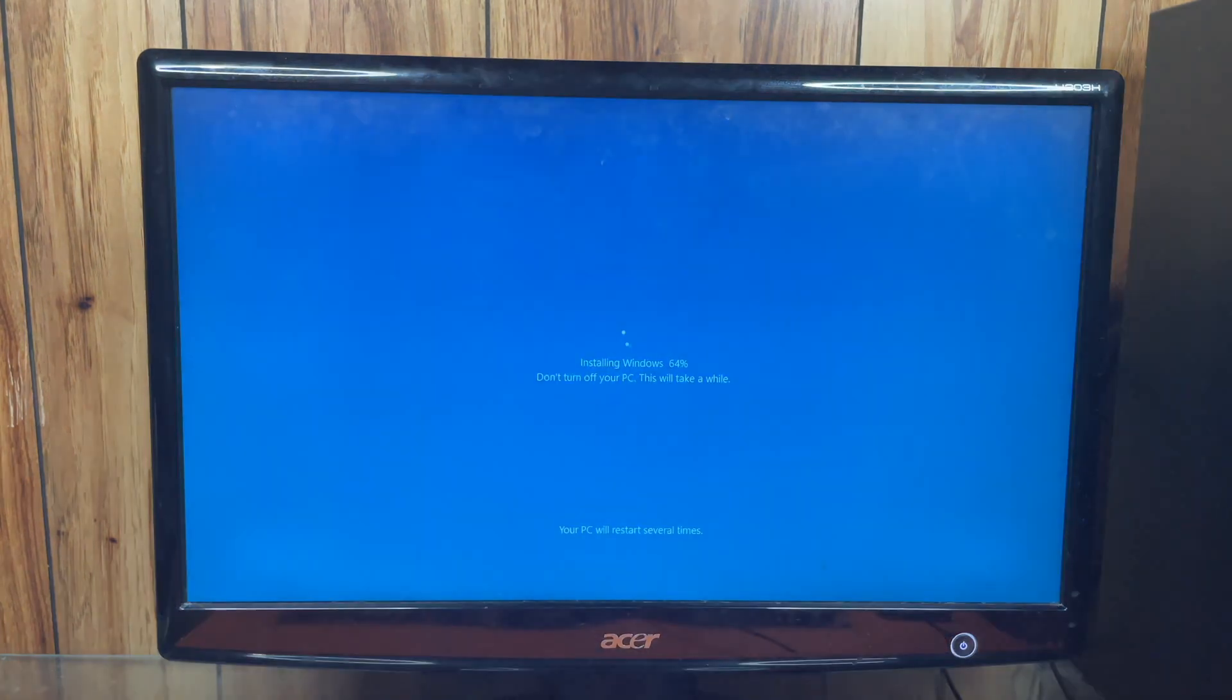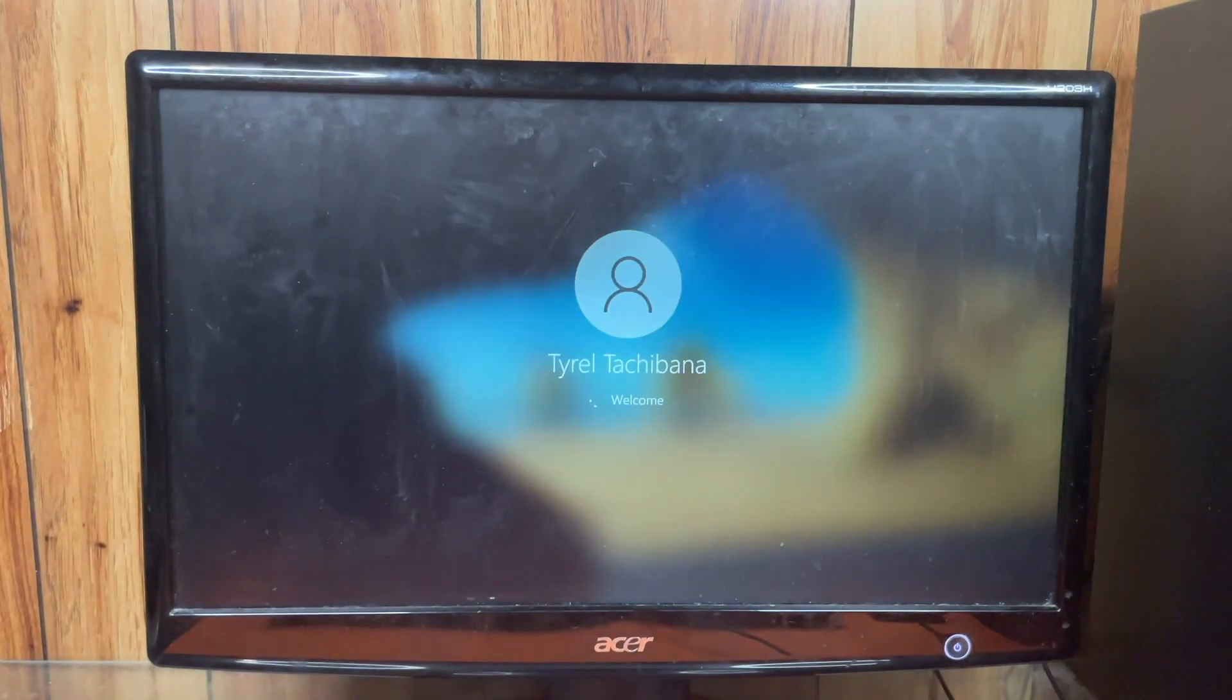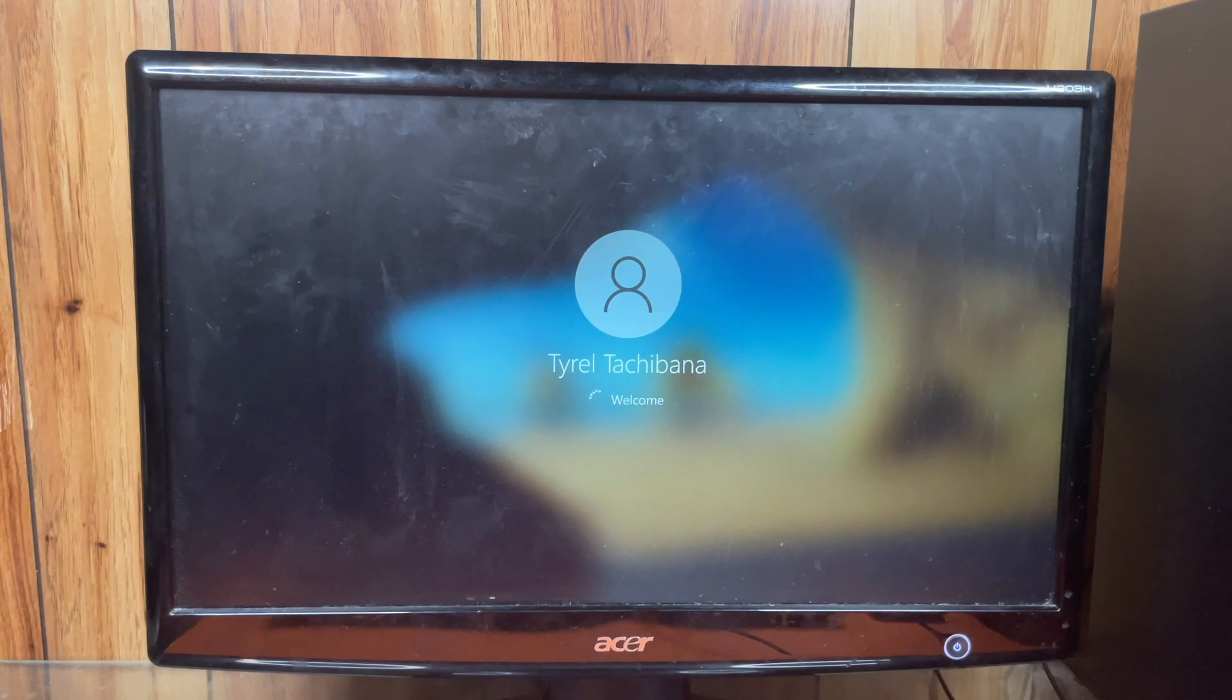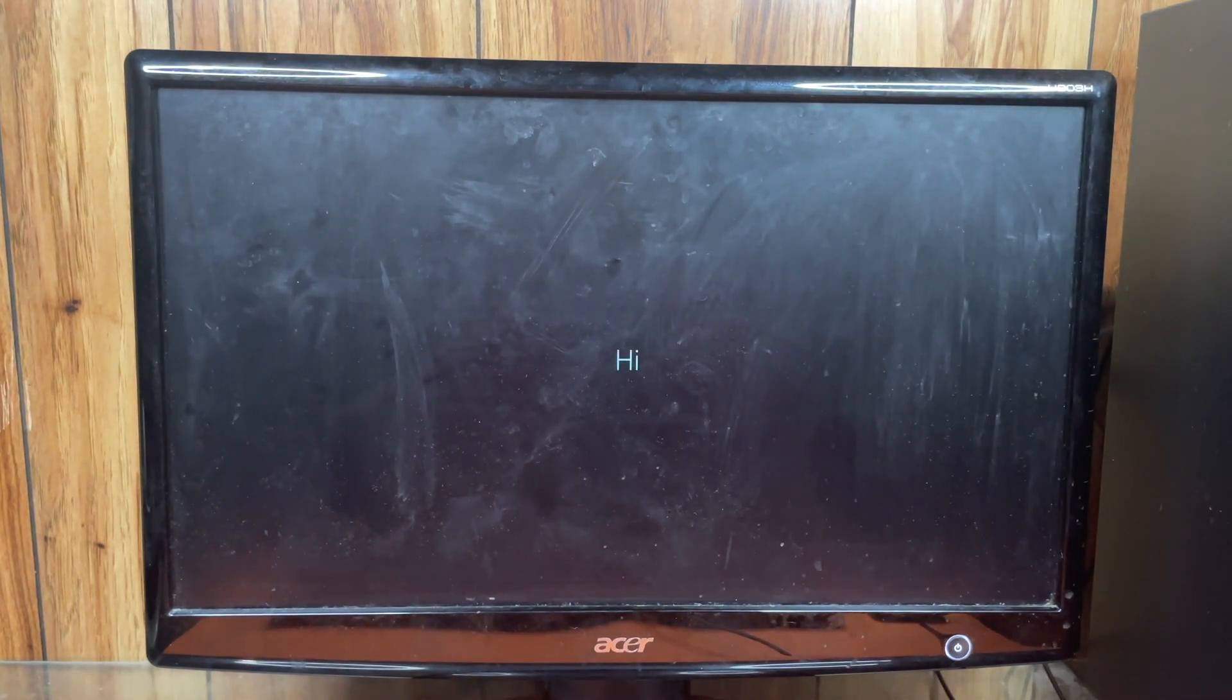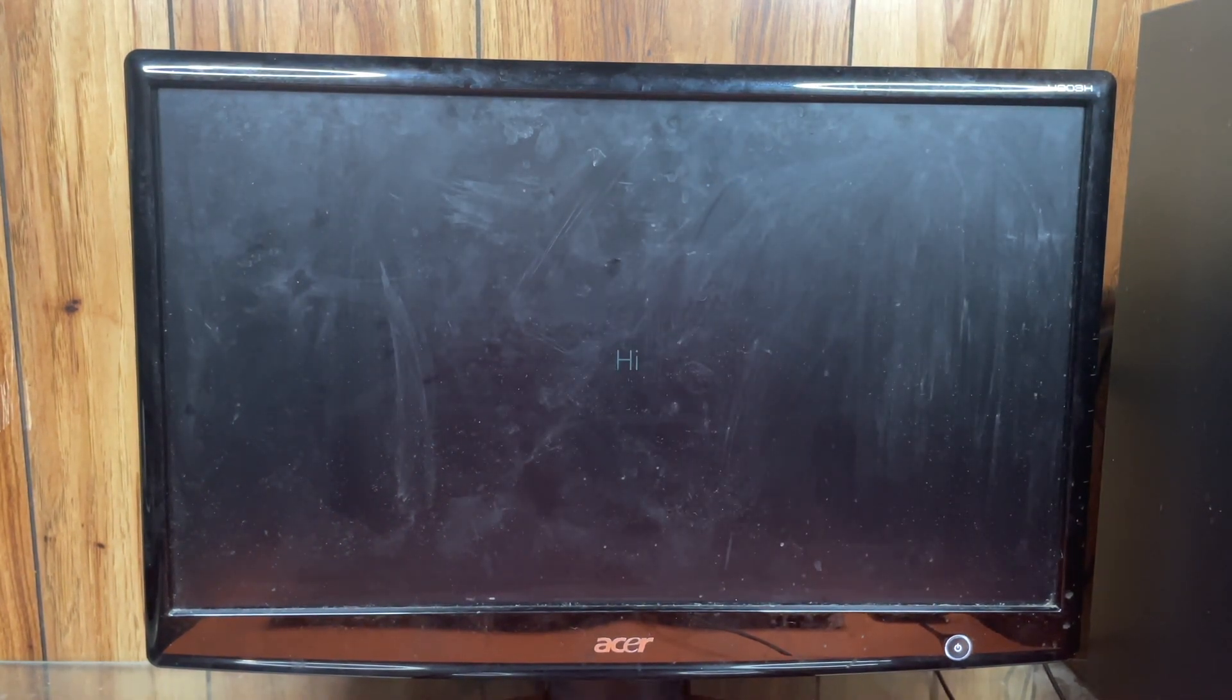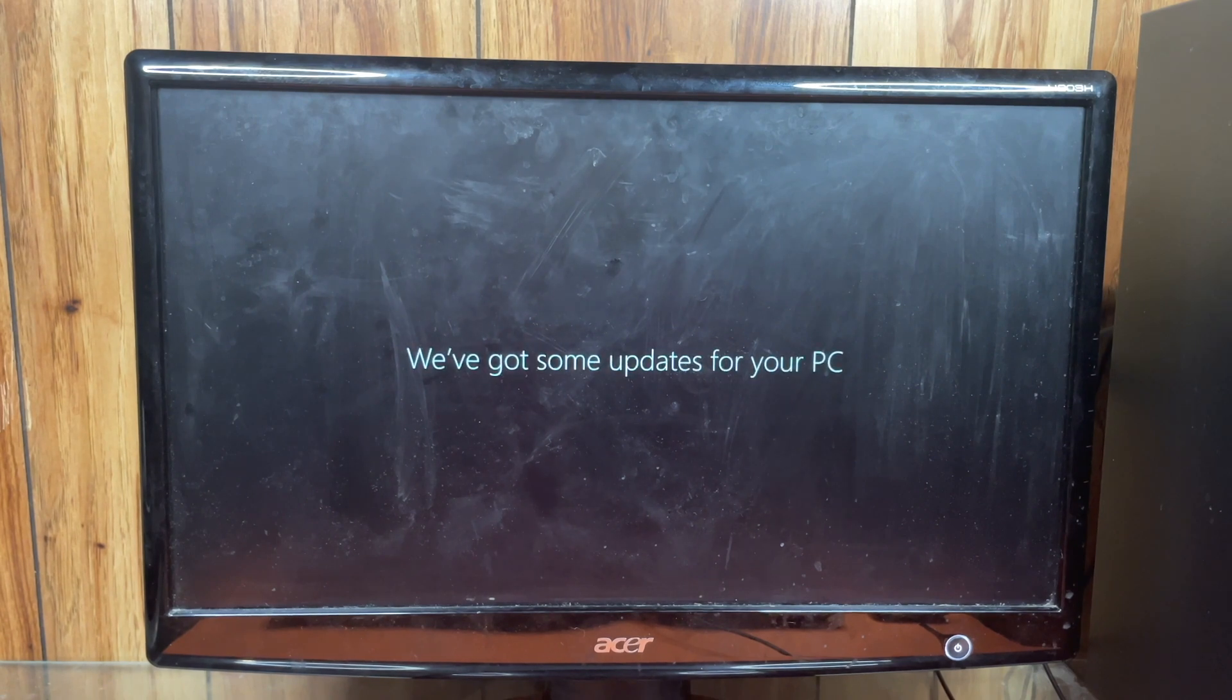As you can see, we are on our second reboot. And I believe that is our last and final reboot. As we finally are logging into the desktop, I can tell you that this was a lot longer of a process than just factory resetting the computer.